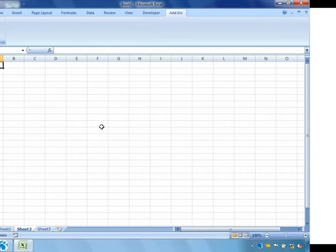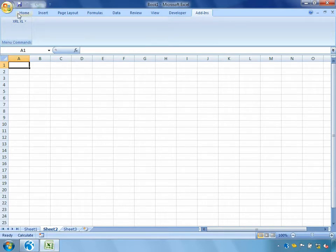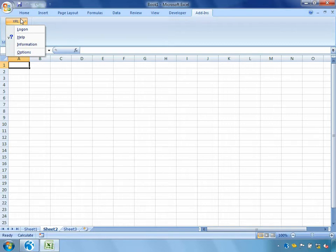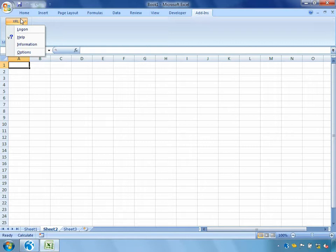So let's get started. Once XRL is installed, it will appear as an additional menu within your Excel add-ins tab within the ribbon bar. I haven't yet logged into XRL so I have a restricted menu. Users need to log in with an Opera 3 user ID and password which will determine the information that they have access to.